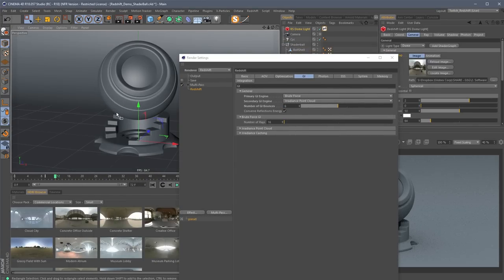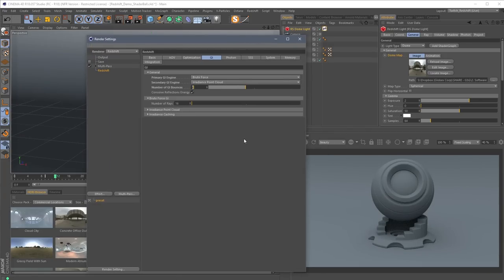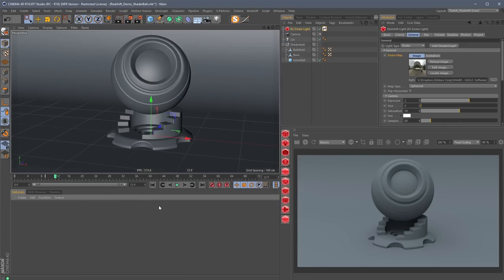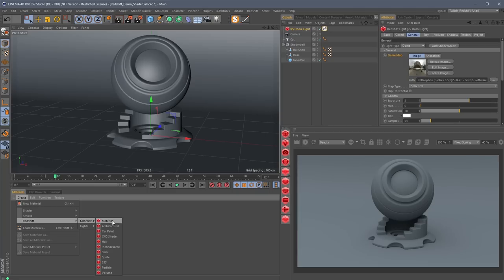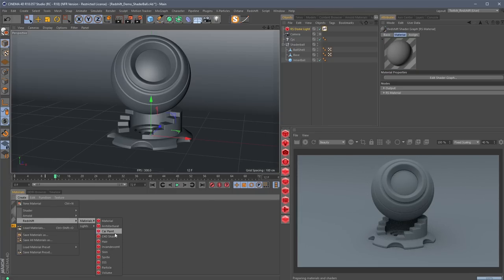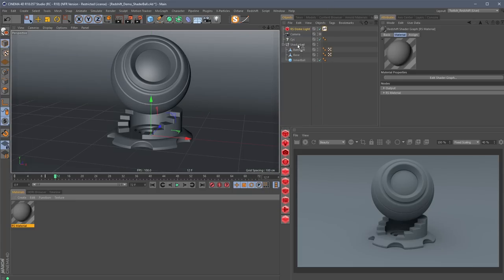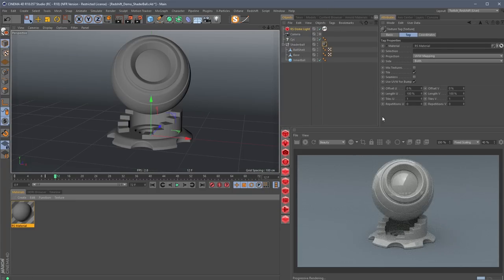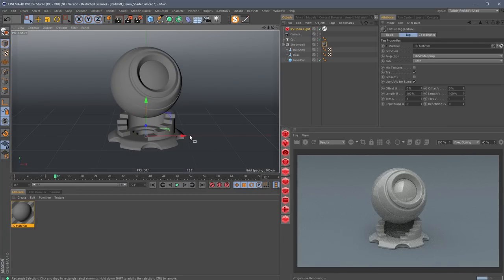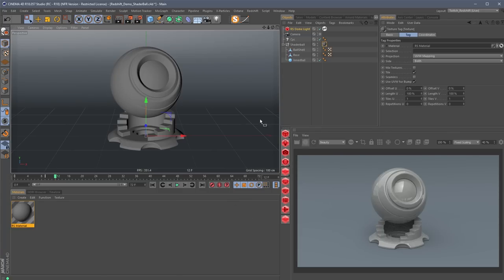The second thing I usually do is try to make some sort of material quickly. Going to grab a Redshift material — you'll notice there are a lot of different Redshift materials: car paint, skin, particle, volume, and more. Most of the time you're just going to be using their uber shader. I'm going to dump this onto my shader ball, and you can immediately see we have some reflections going on and a plastic-looking material.